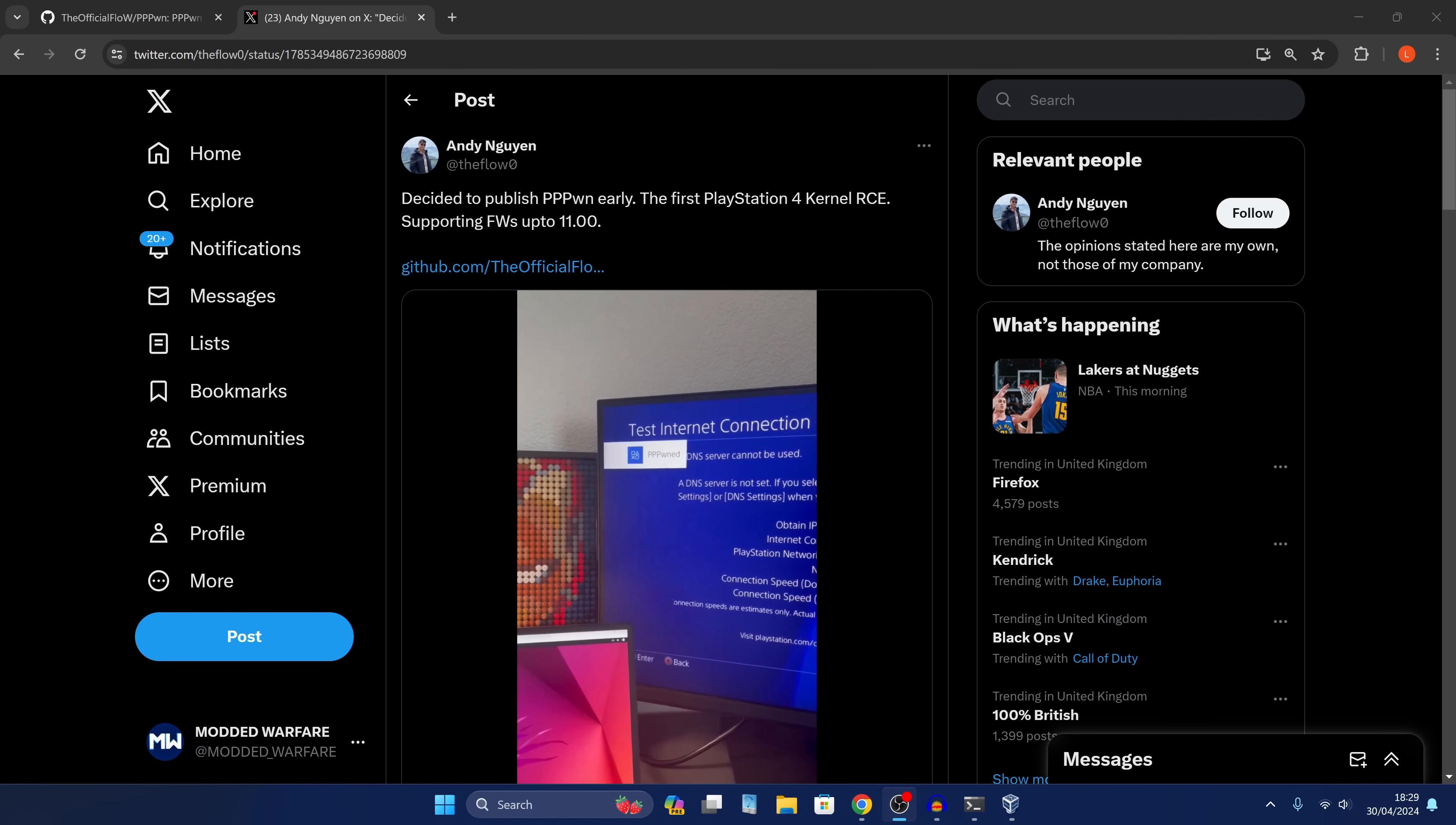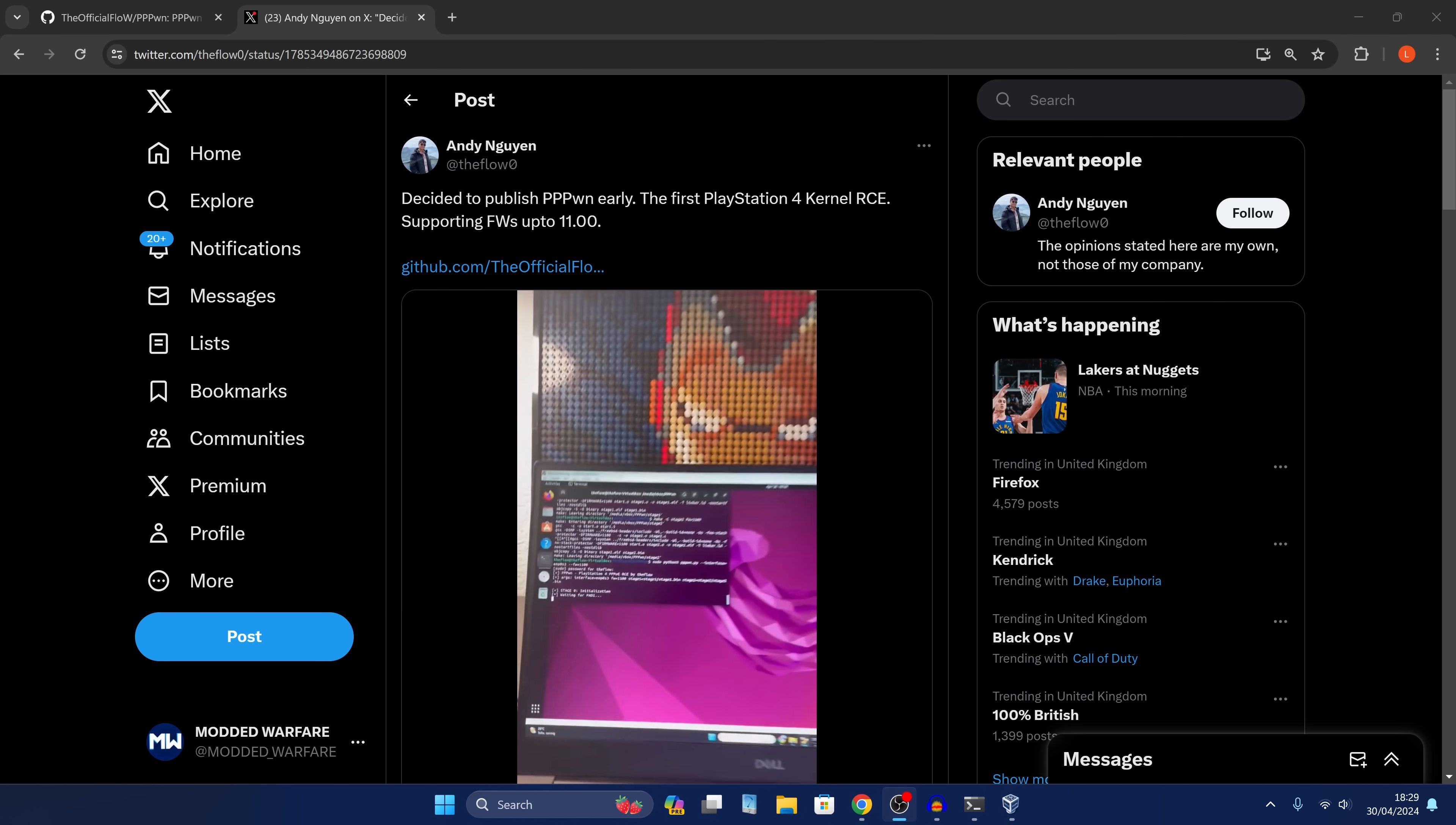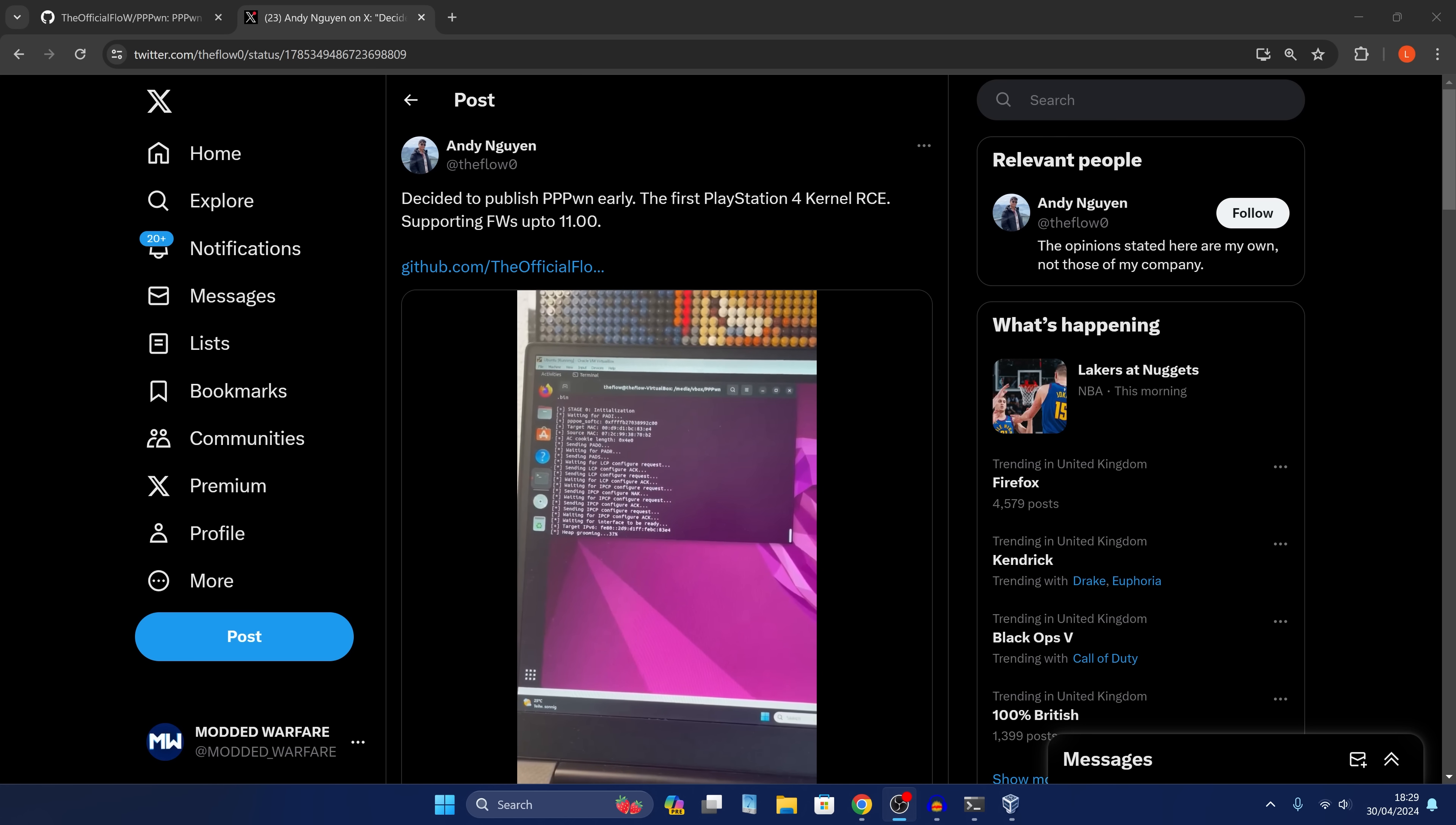So the Flow has released the jailbreak. It is out at this time. Now it's not super easy to implement yet or use. I think it would be irresponsible of me to turn this into a full PS4 jailbreak guide like it's the final form because things should get simplified in the future.